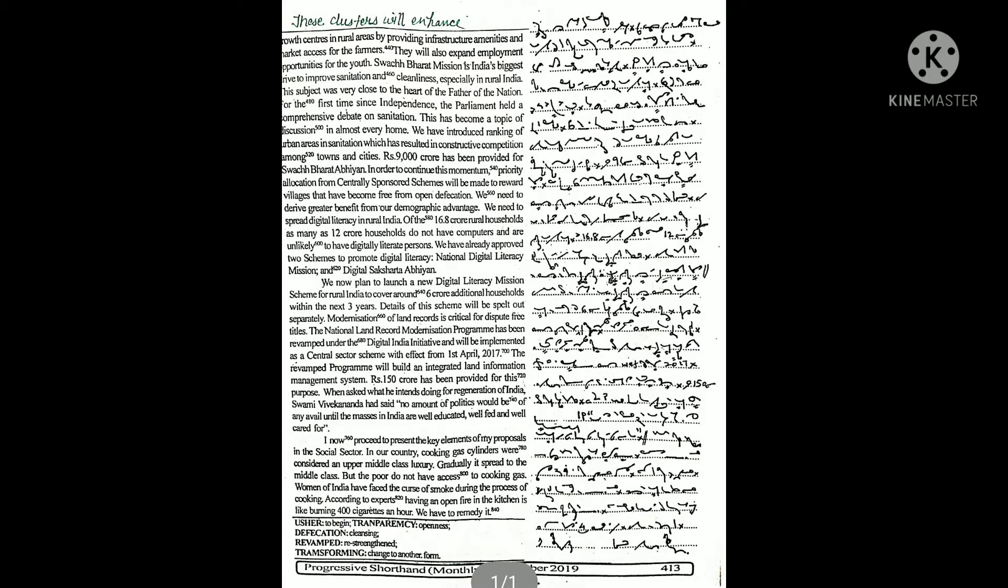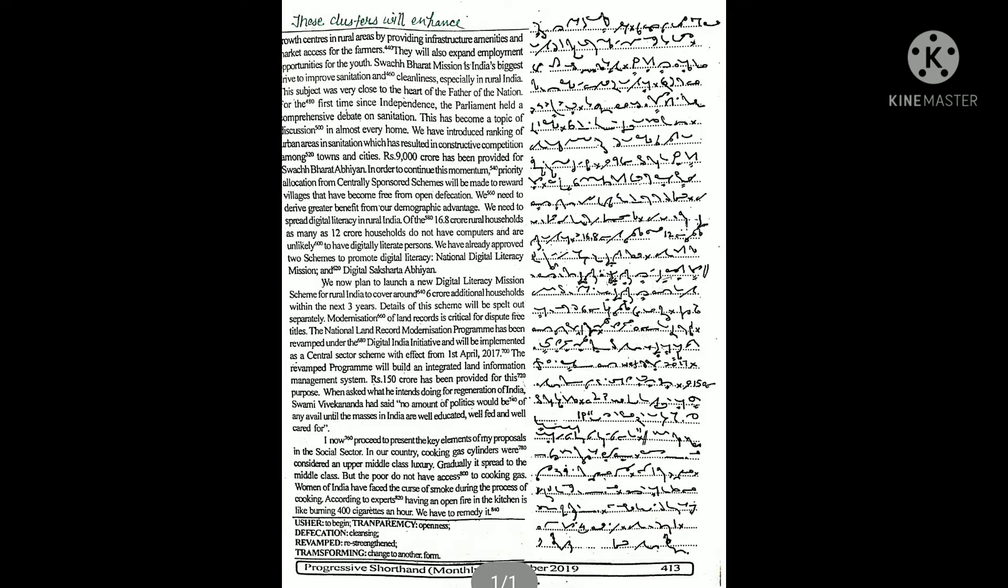Rupees 9,000 crore has been provided for Swachh Bharat Abhiyan in order to continue this momentum. Priority allocation from centrally sponsored schemes will be made to reward villages that have become free from open defecation.